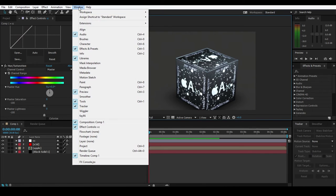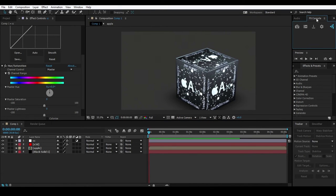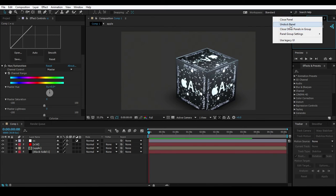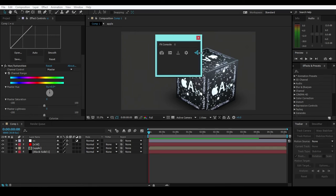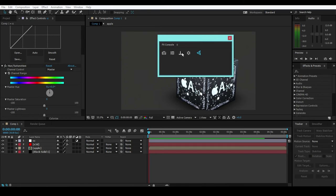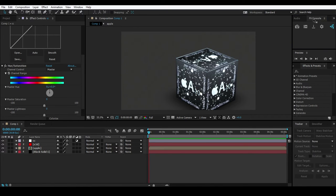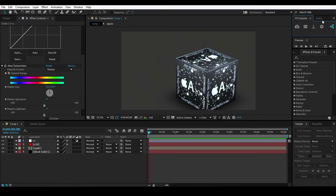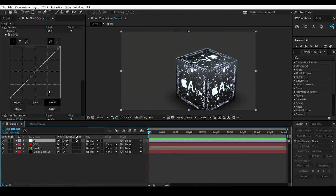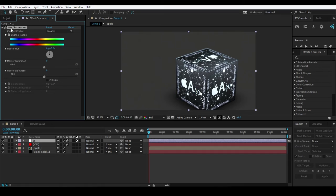Another cool feature: if you go to the Window menu, you can see the FX Console at the bottom. If you click that, a window will appear. Unlock the panel - as you can see, this window gives you access to all the settings and applied effects. You can put it anywhere you want in your workspace, and you can see the effects applied right in that FX Console.